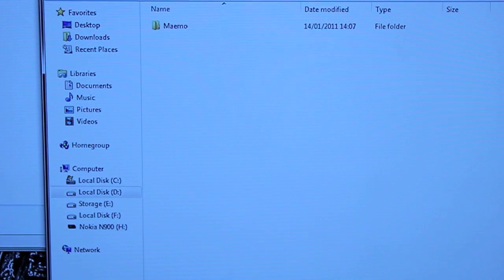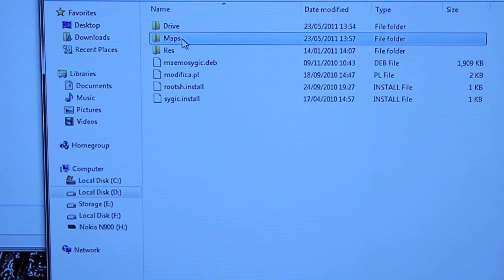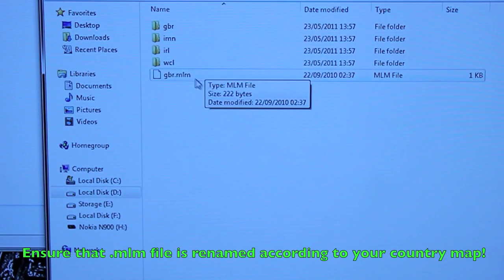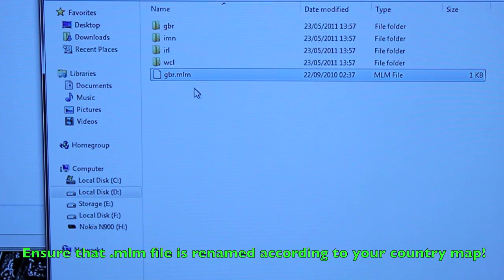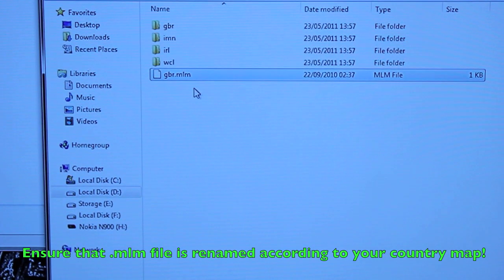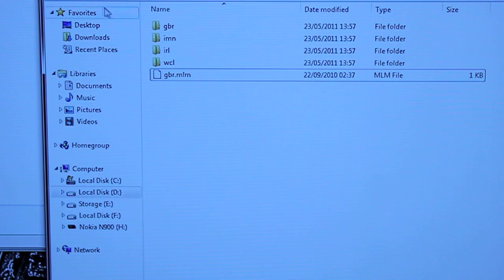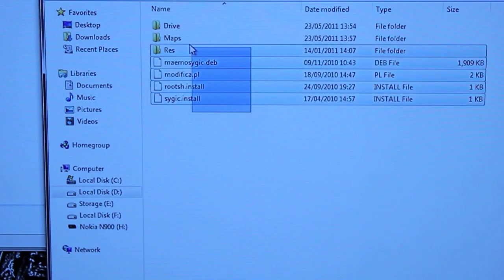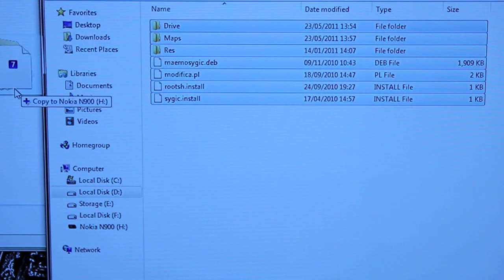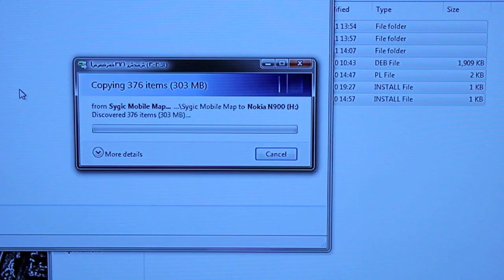You also want to make sure everything is there, because sometimes you'll have more than one folder, especially in your maps. You want to make sure that the MLM file is named according to your country. Once you've done that, highlight all the files and simply drag and drop them into your root directory of the M900.